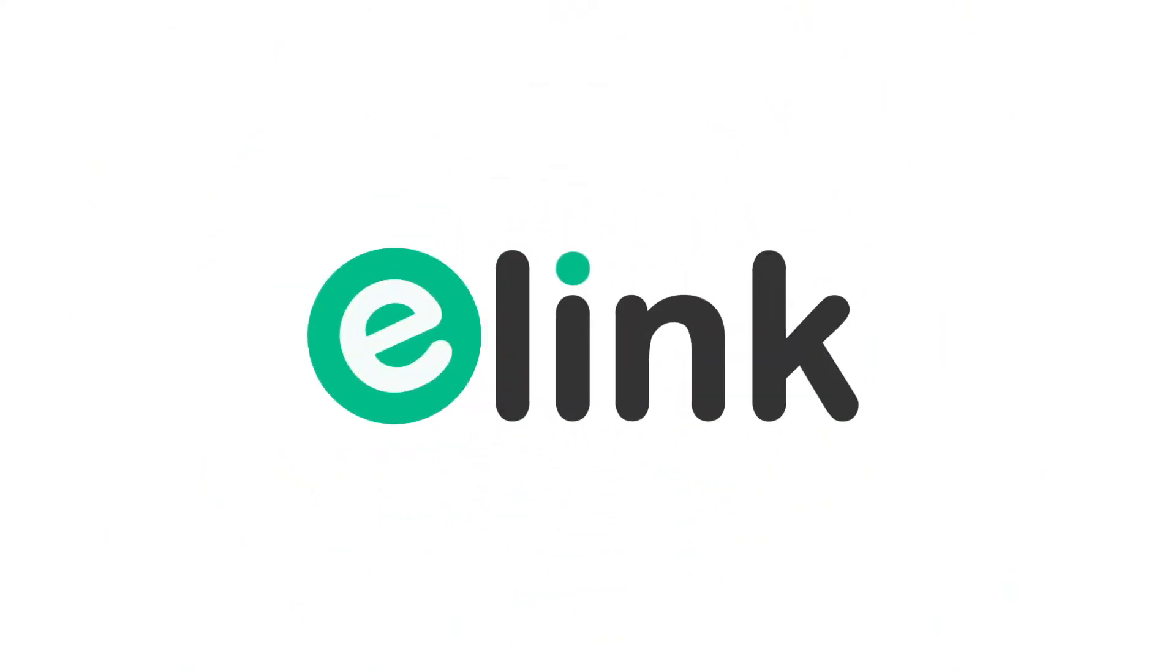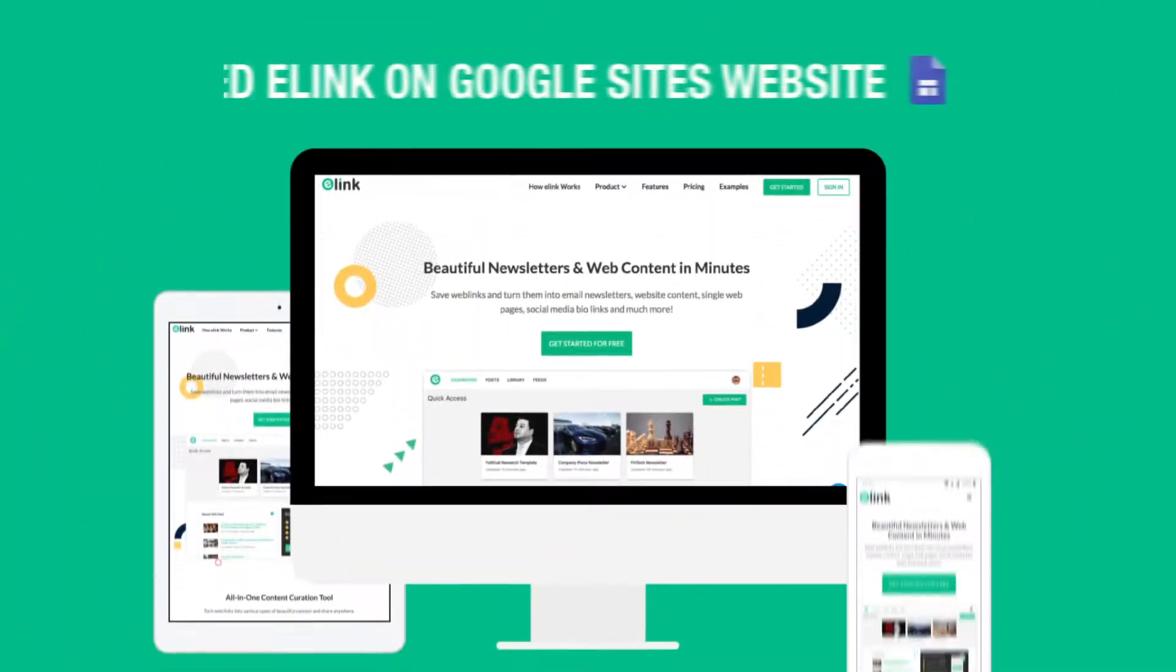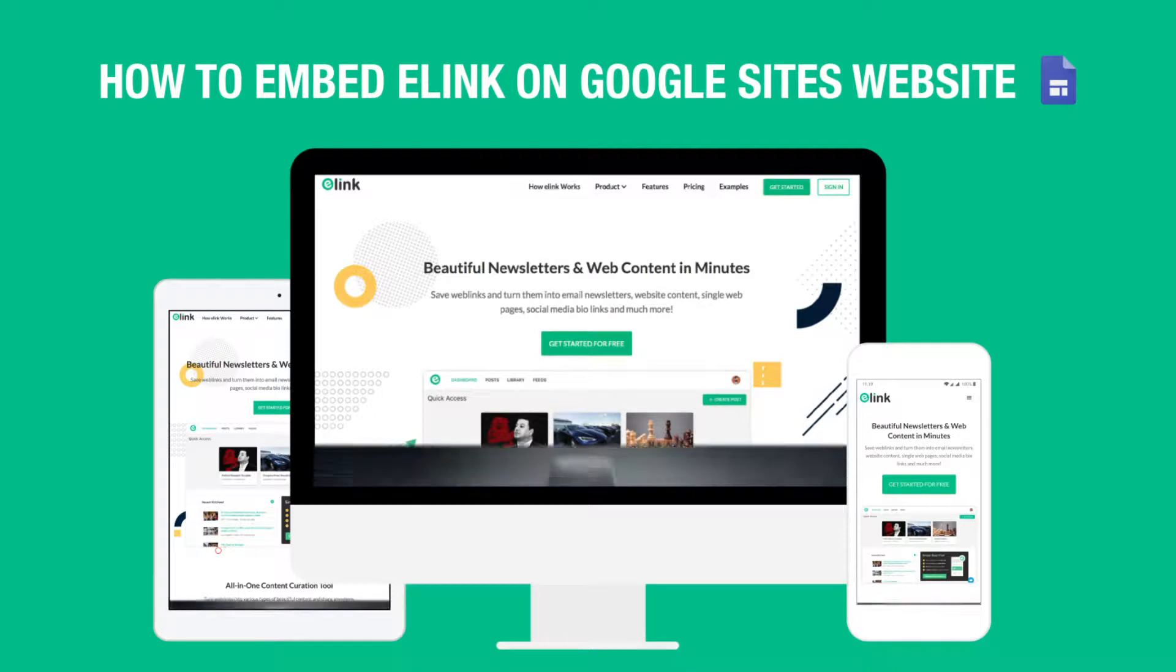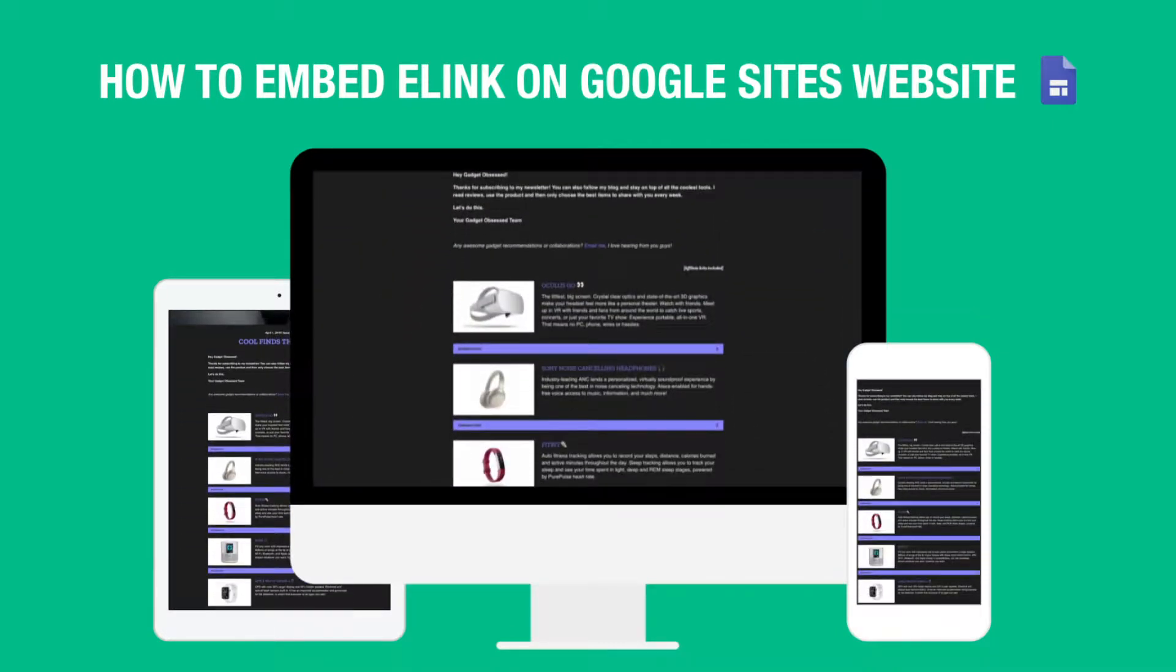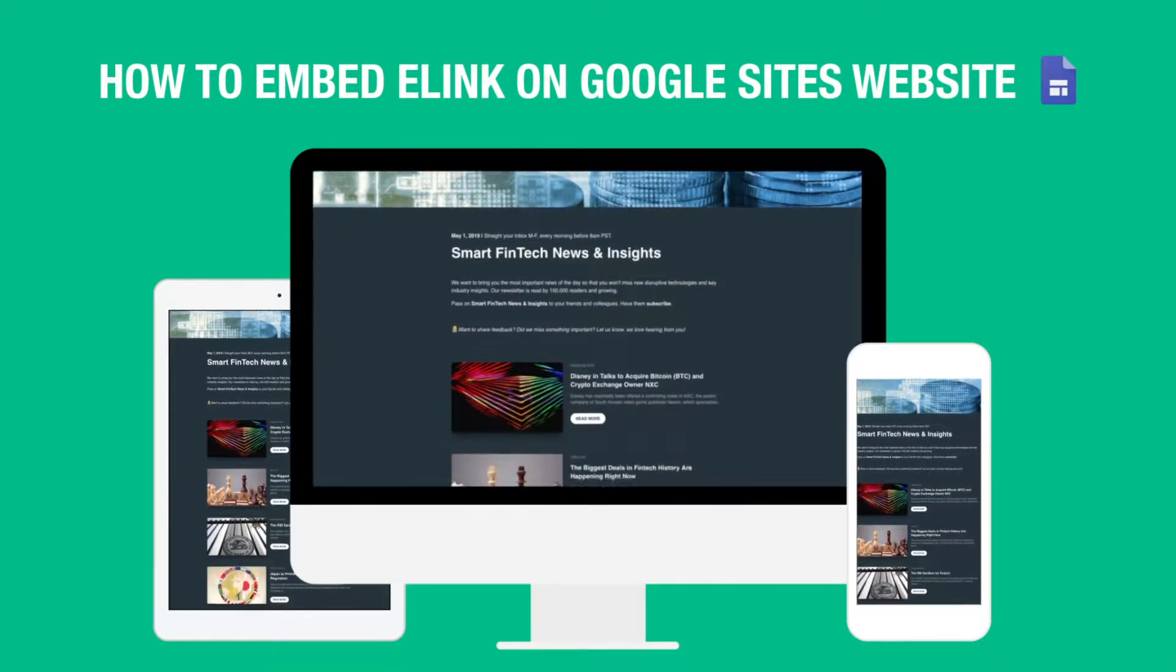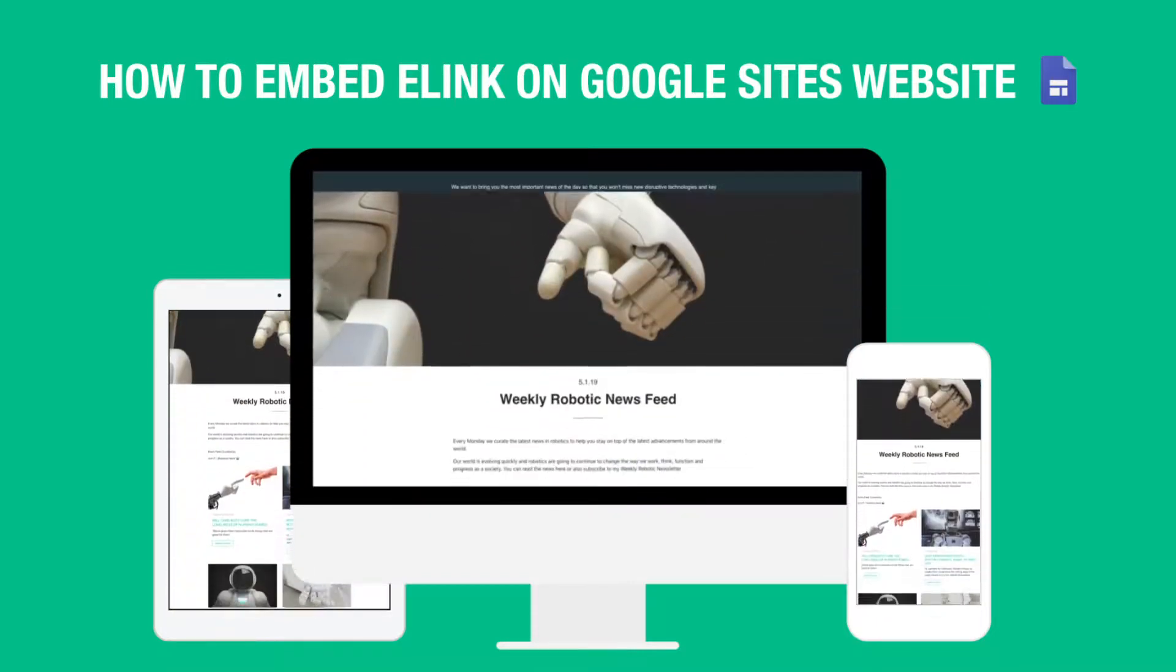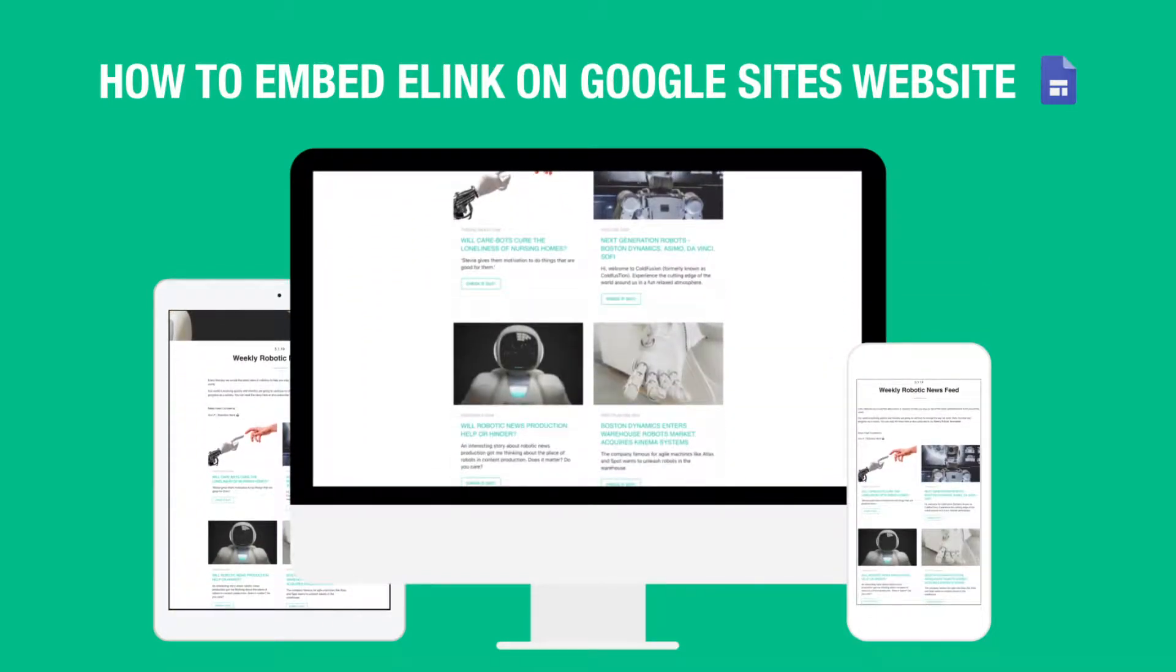Hi, welcome to eLink, the fastest way to create curated content for your website or blog. Today we're going to show you how you can create curated content for your Google Sites website in minutes and help keep your website engaging.